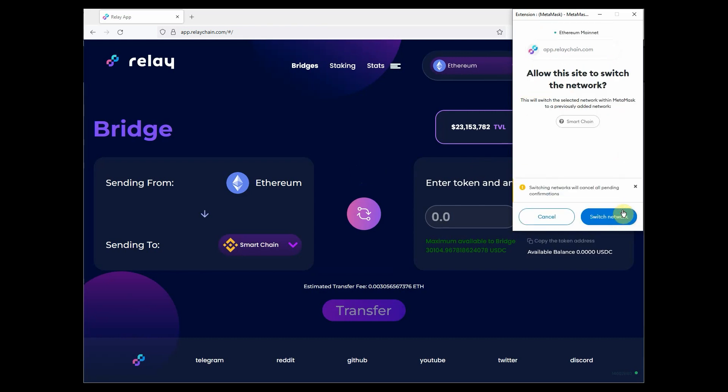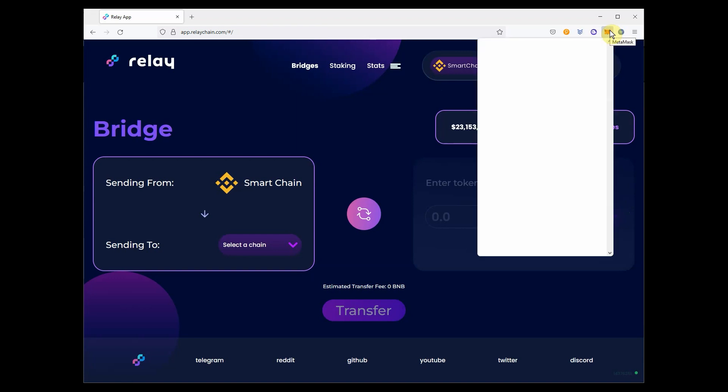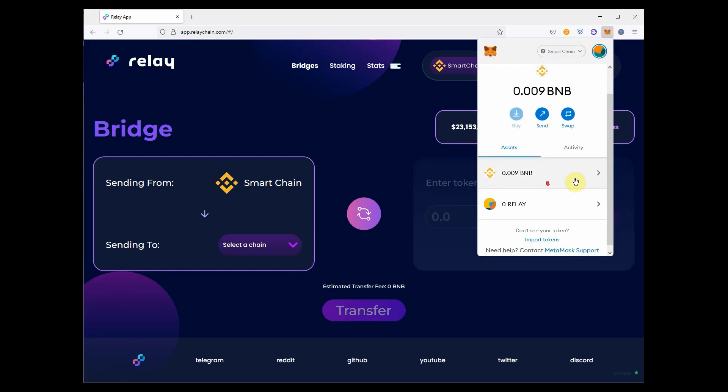Once added, switch network, and go to the Asset tab, and click Import Token.